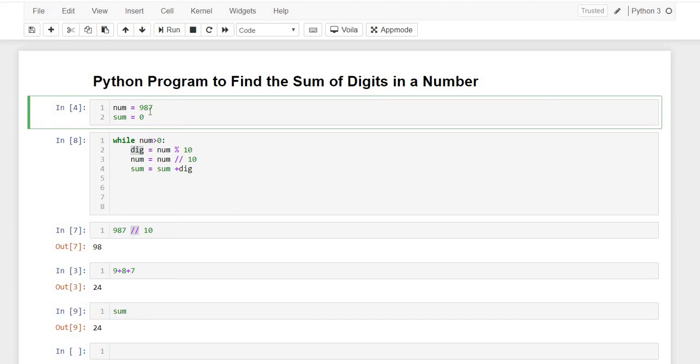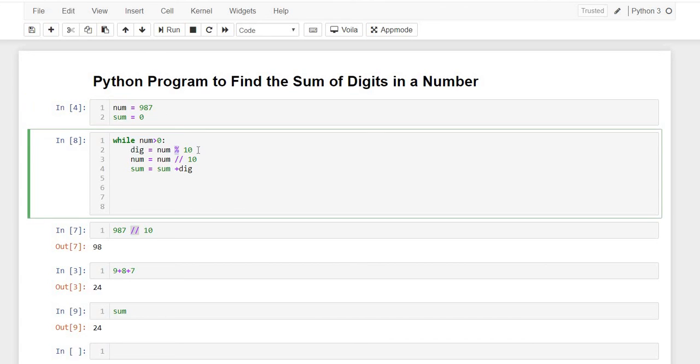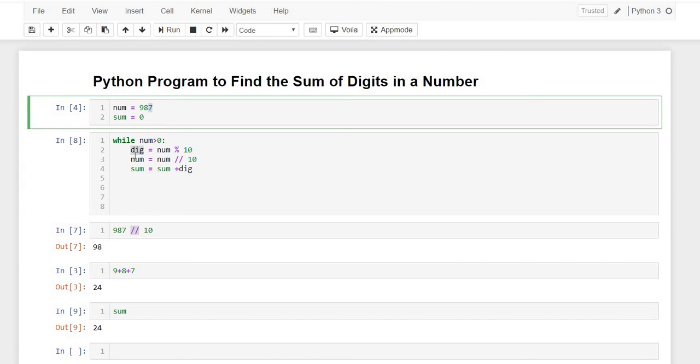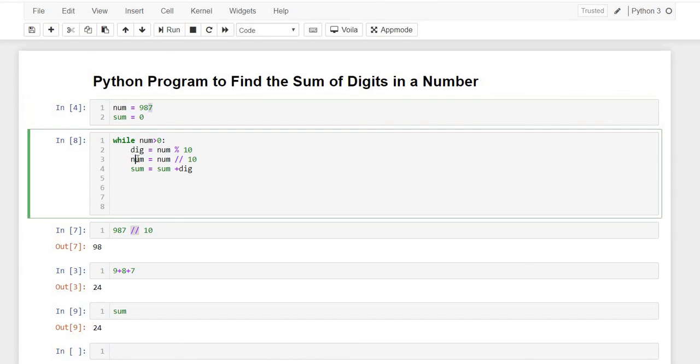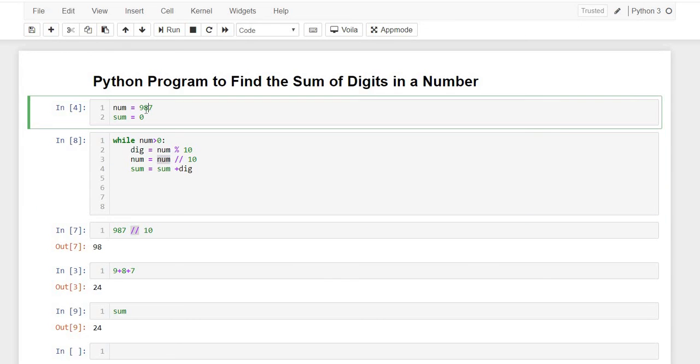How did we do it? We did it by the percentage operator. So in the first iteration our digit would be 7.